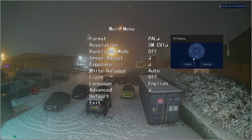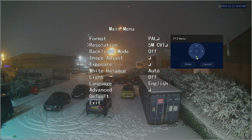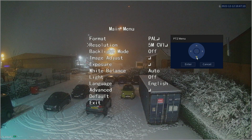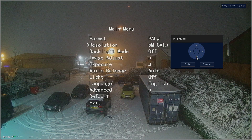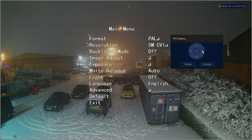To change the resolution, we simply need to click the down arrow until we get to where it says 'Resolution', or it will say 'Video Mode' if it's a four-in-one camera. Then click the right arrow to scroll through the different options.